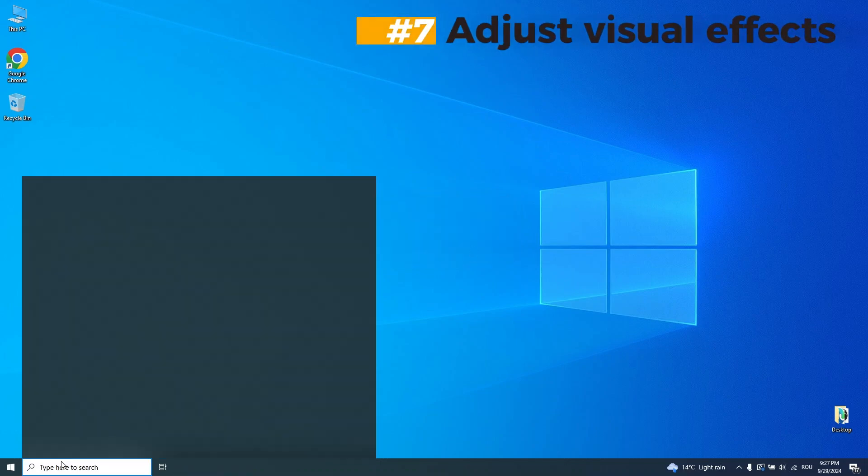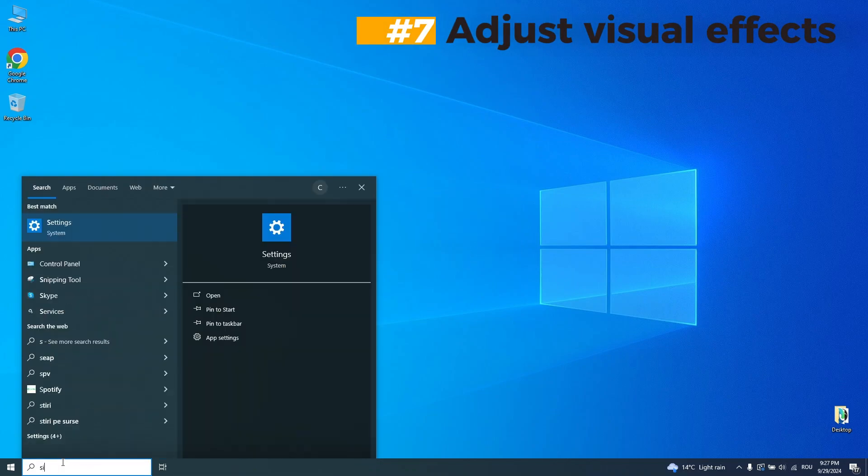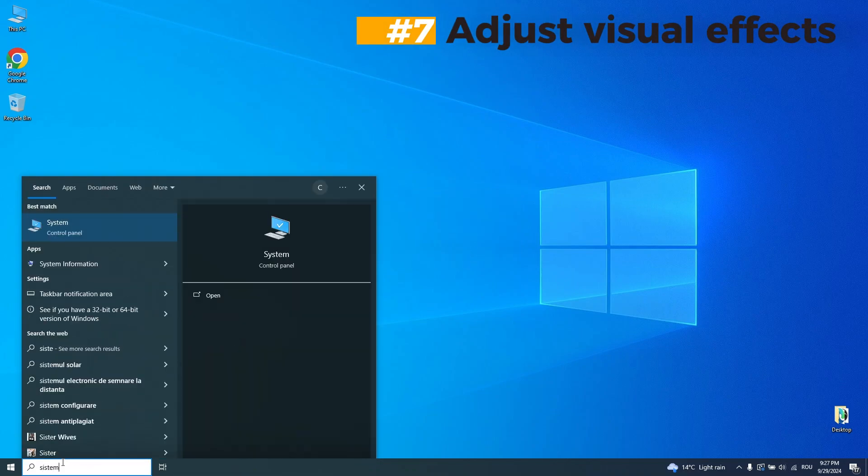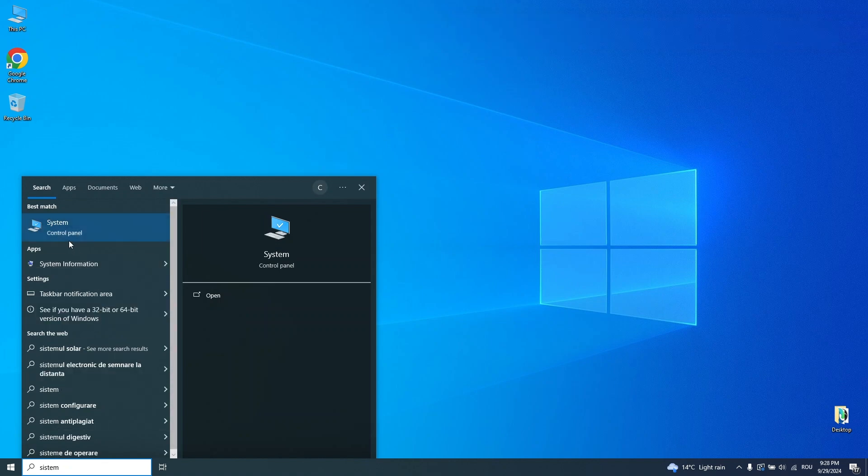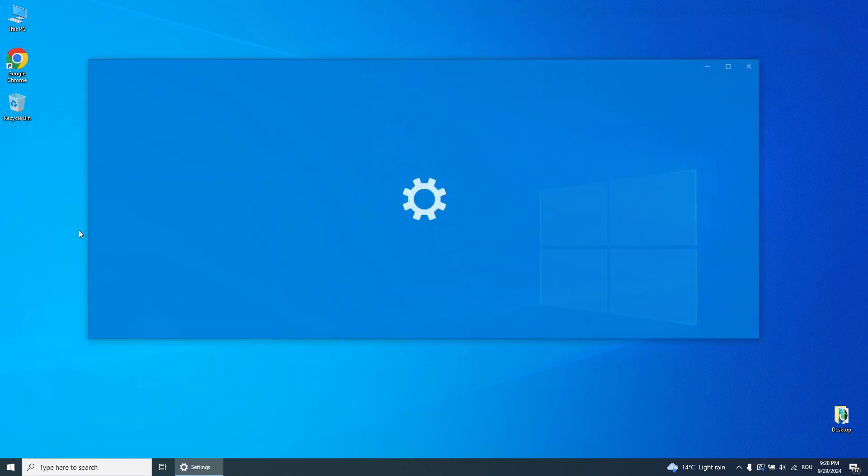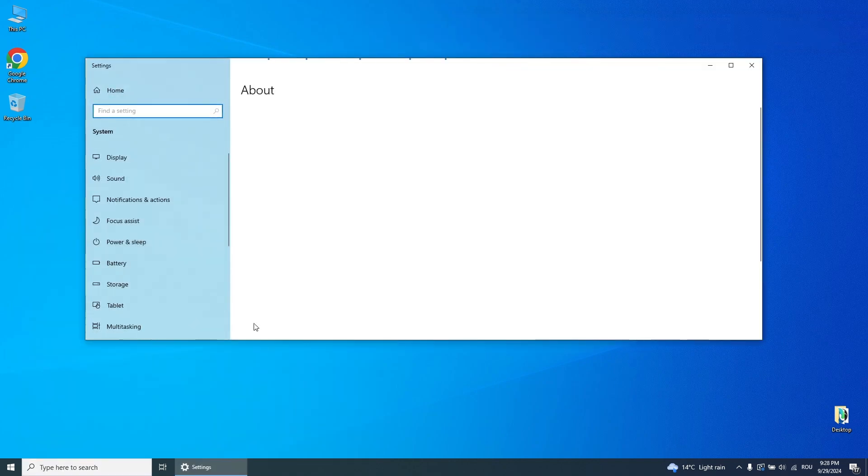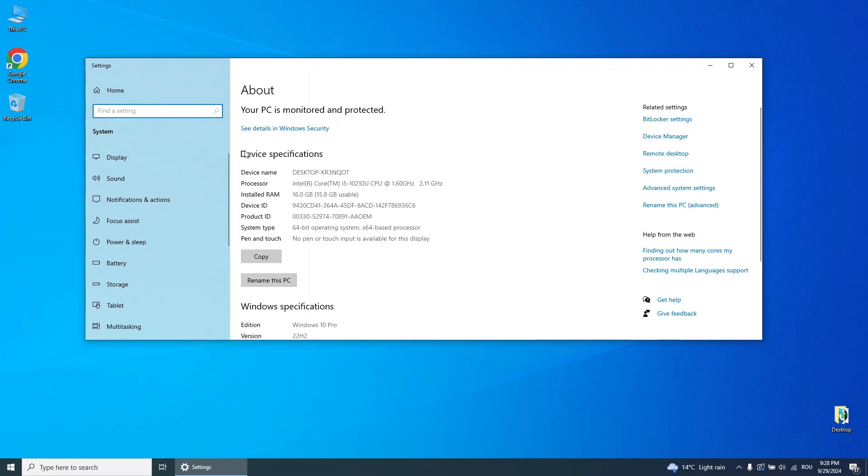Step 7. Adjust visual effects for performance. Search for System in the Start menu, click on it, and choose Advanced System Settings on the left. Under Performance, click Settings.